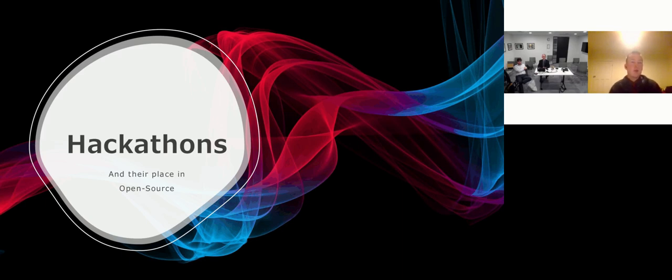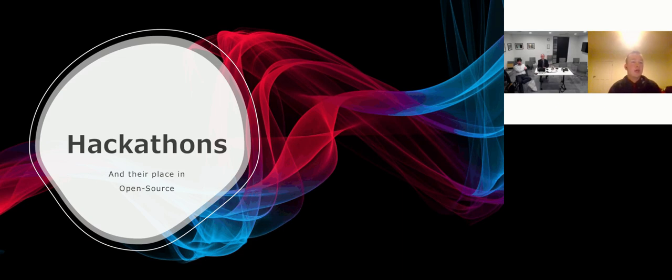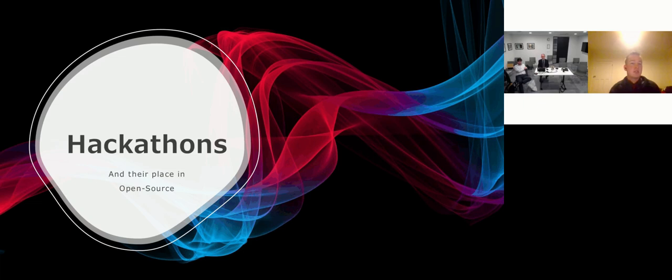So to give you all a quick break from the masses of complex information that you've been bombarded with throughout the evening, I'm going to go down a slightly different route. Some of you may recognize me from my presentation last year, where I offered an insight into open source from a student's perspective. This can be found on the OSSG YouTube channel.